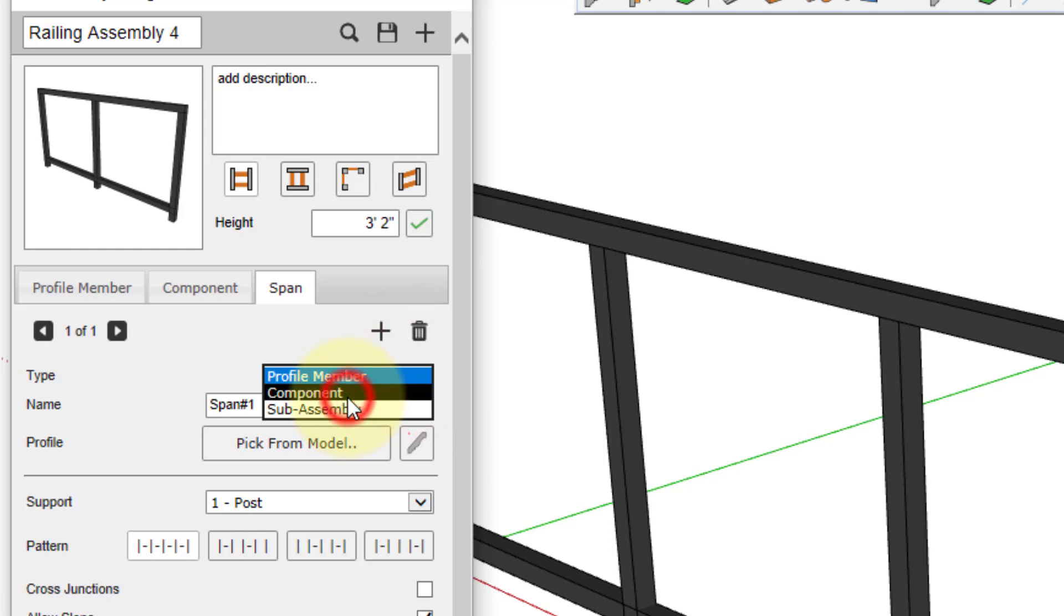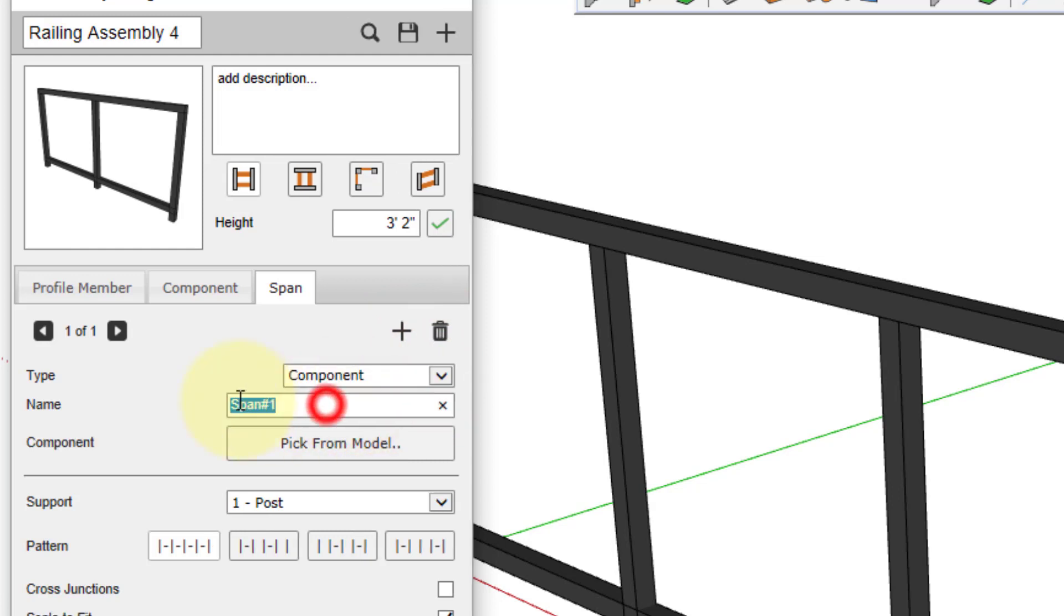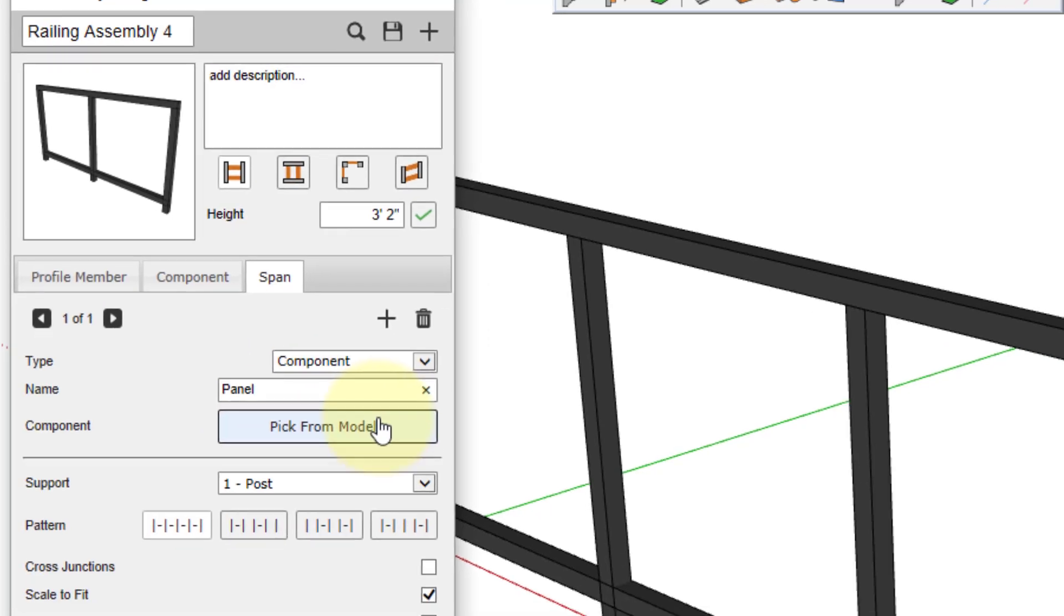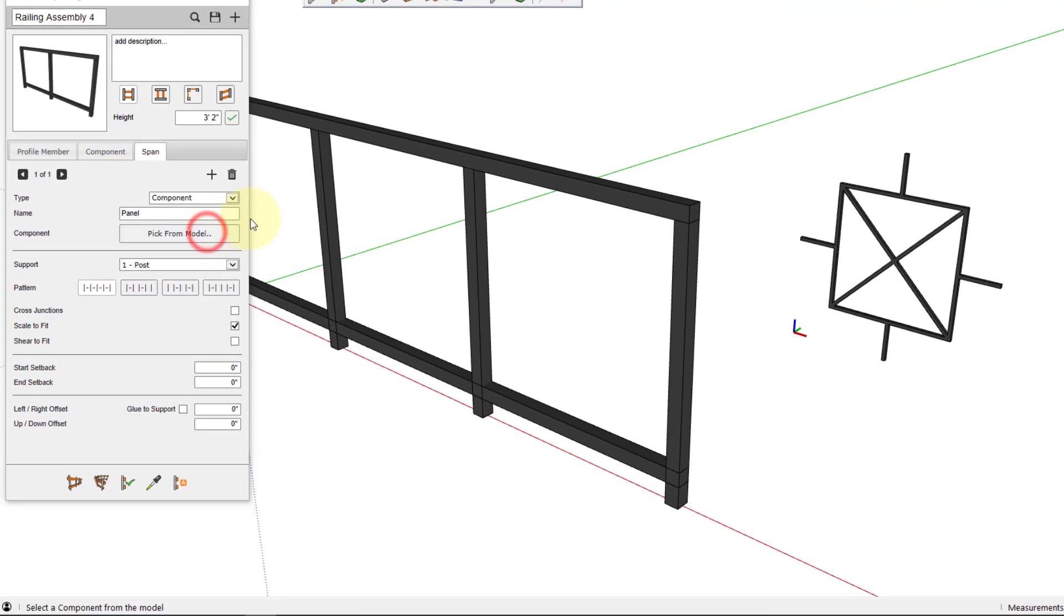Switch to a component type, make sure you give it a name, and then click pick from model. And we'll select the span part that we want to use.